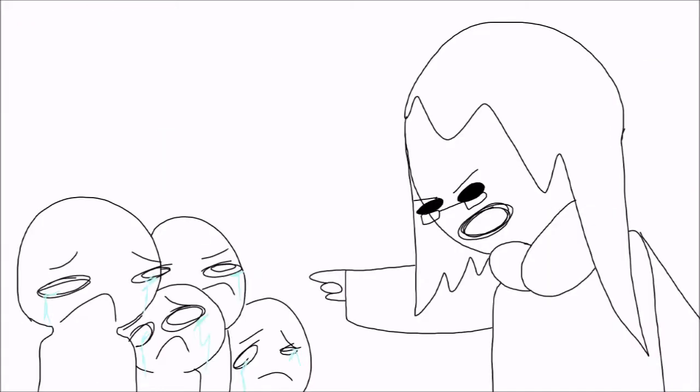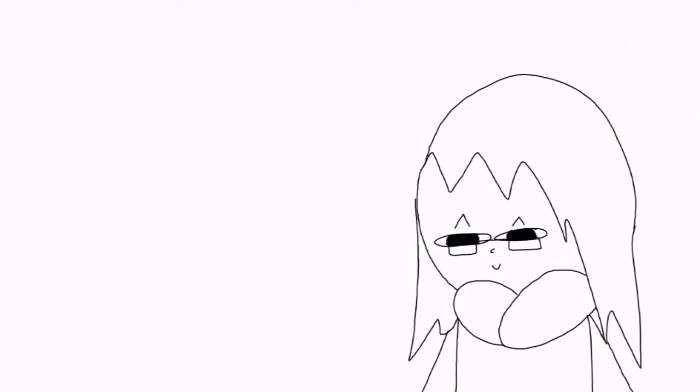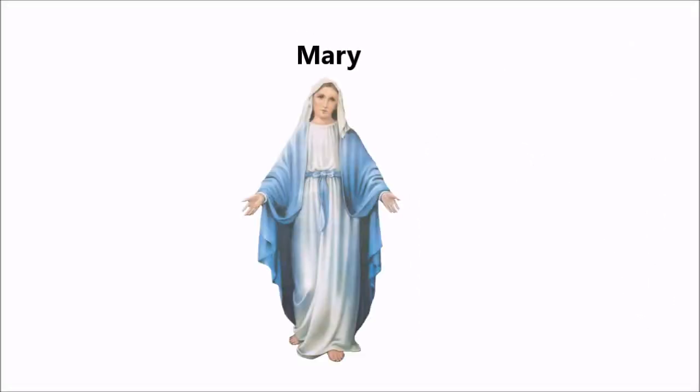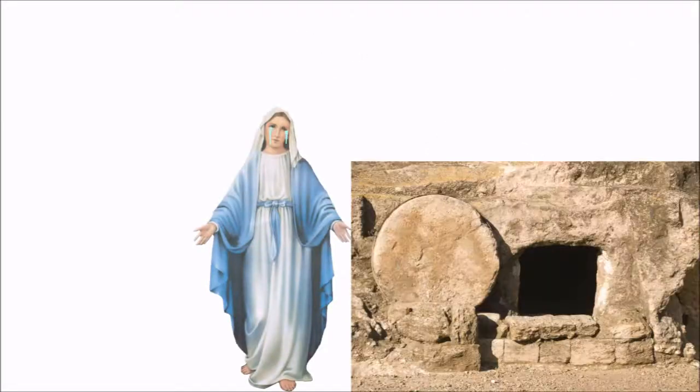But now, it's time for a plot twist. So, Mary, the mother of Jesus, went to visit her son's tomb. Upon entering the tomb, however...